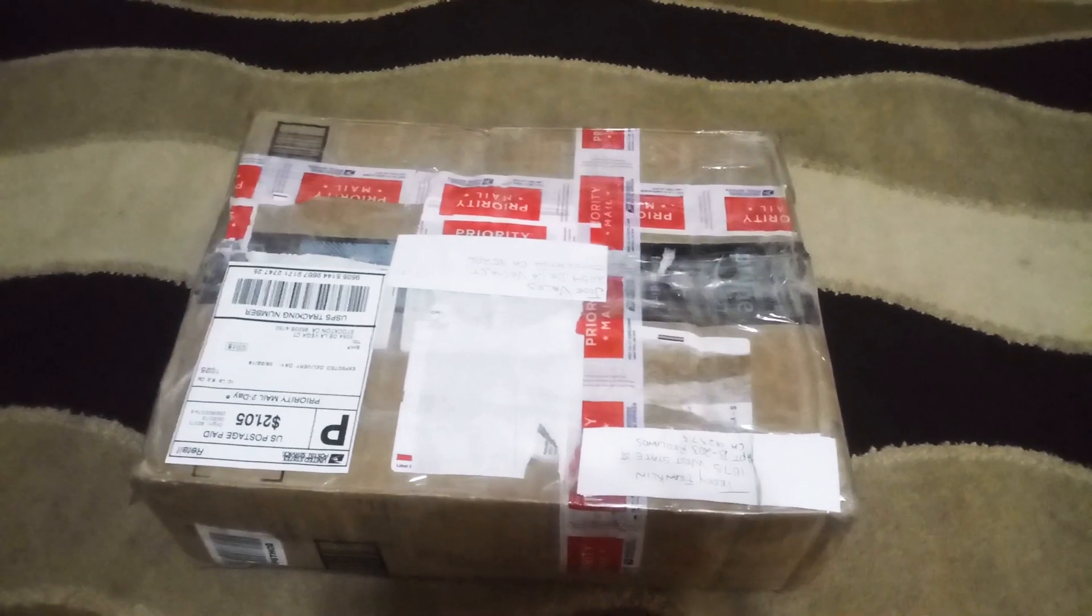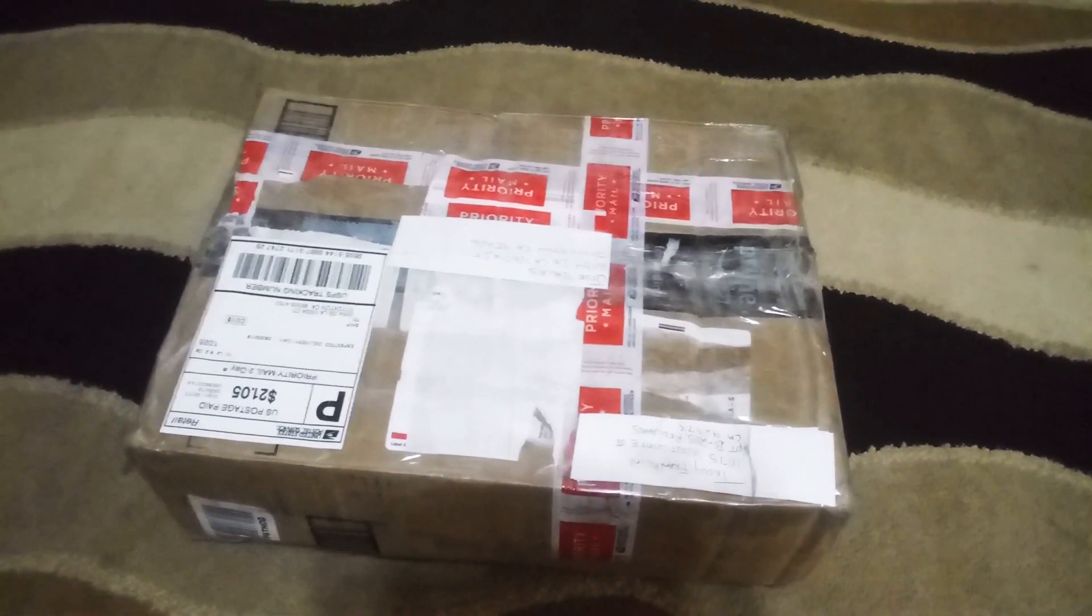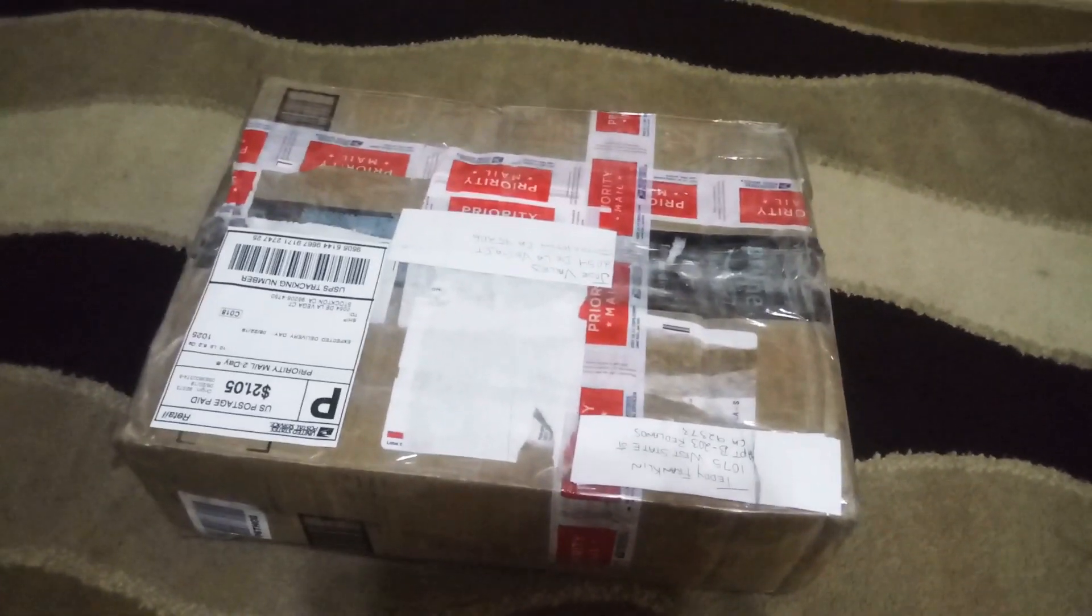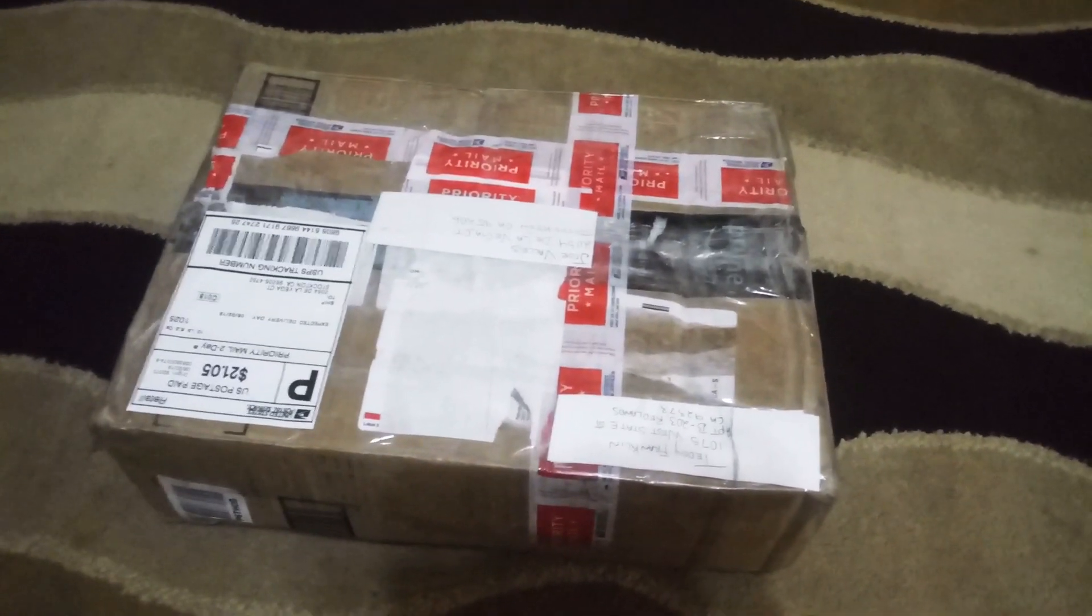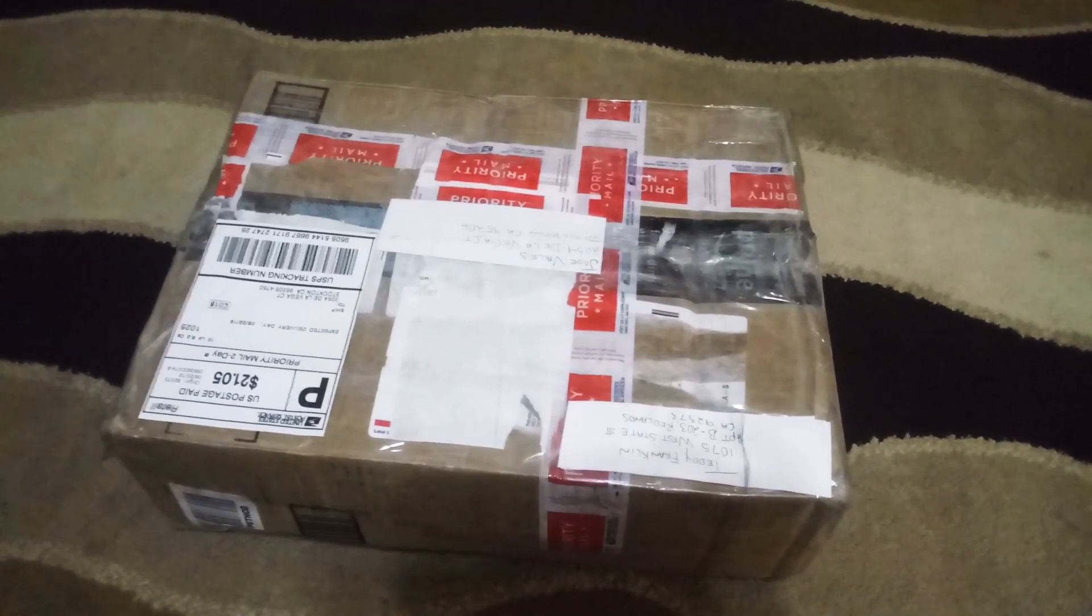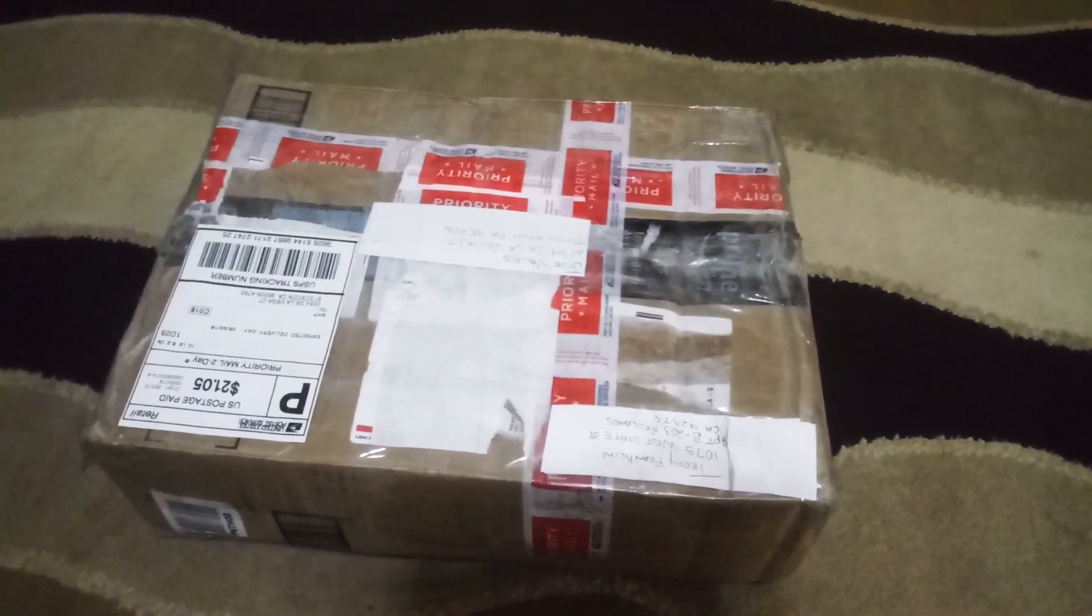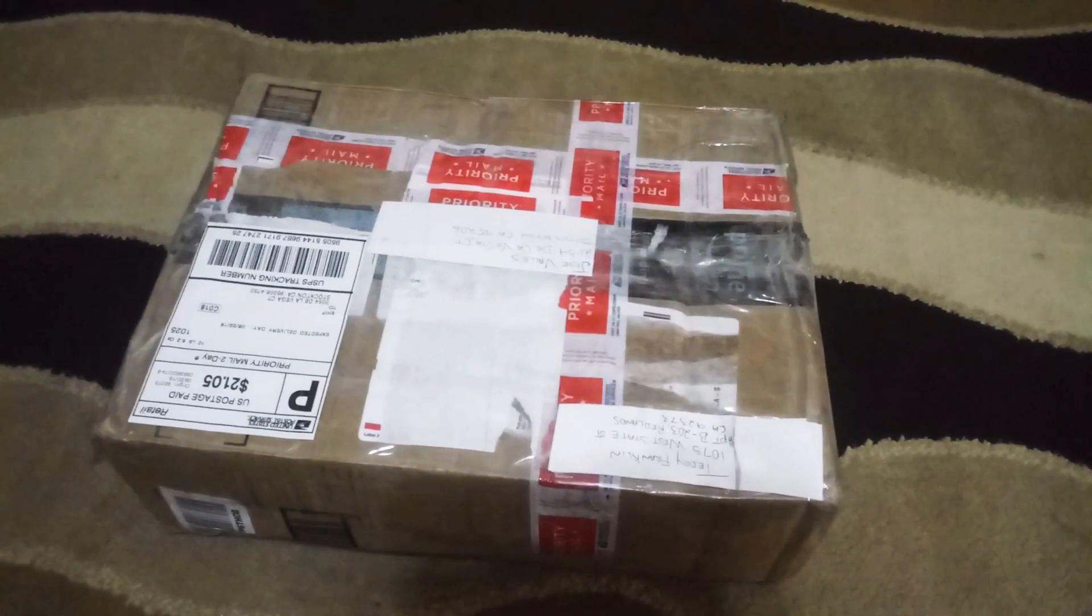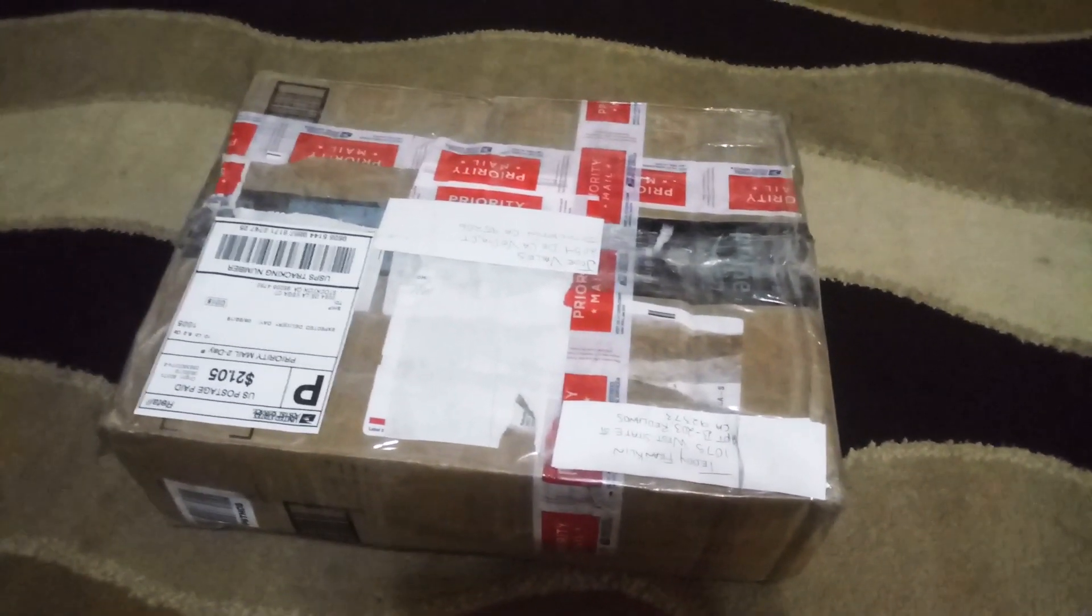But when the Xbox arrived, the buyer told me that it was not working at all and was displaying some error numbers every time he tried to turn it on.